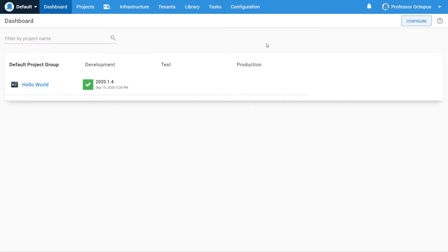Before getting started with the demo, it is important to understand some core concepts with Octopus Deploy. The Octopus Deploy UI is a single-page application written in React that interacts with a RESTful API. Any action performed in the UI can be done via the API. API keys are required if you wish to invoke the API outside of the UI.